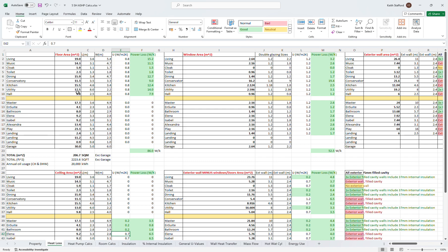This first table deals with losses through the insulated screed floor, and I worked out that I have a power loss of 86 watts per degree Kelvin through the screed floors on the ground floor. I then looked at all the window losses and worked out that we were losing 52.5 watts per Kelvin through the windows.